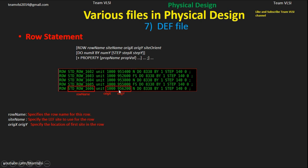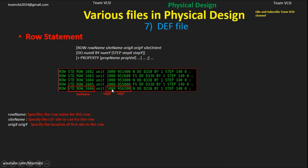Origin Y is the Y-axis coordinate of your rows. You can see it increases by 1200 nanometers for every row — for example, 951400, 952610 — incrementally increasing by 1200 nanometers. I will explain why 1200 nanometers later in this session. This is the lower-left coordinate of every row.